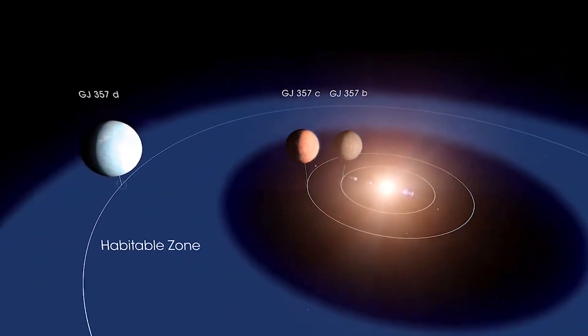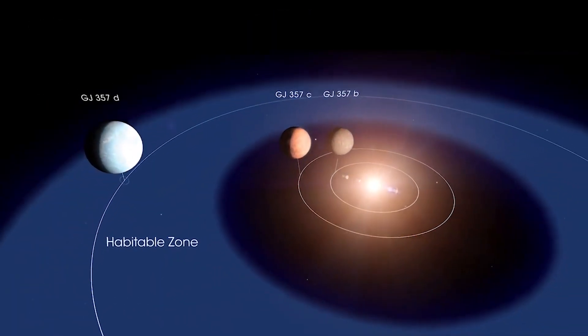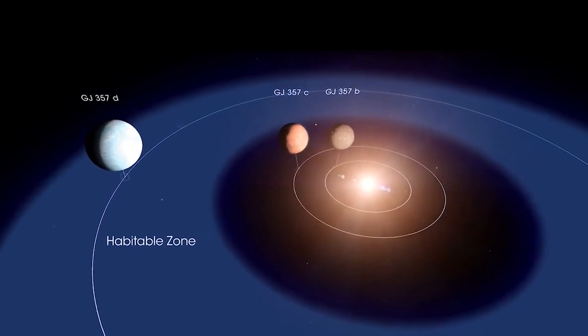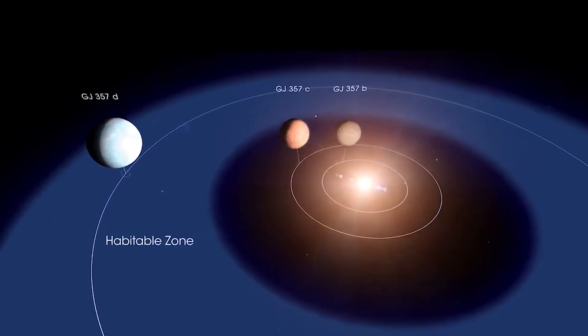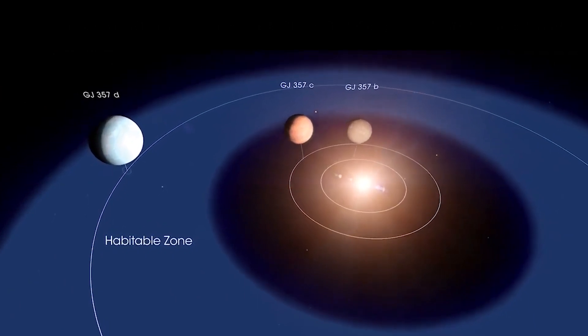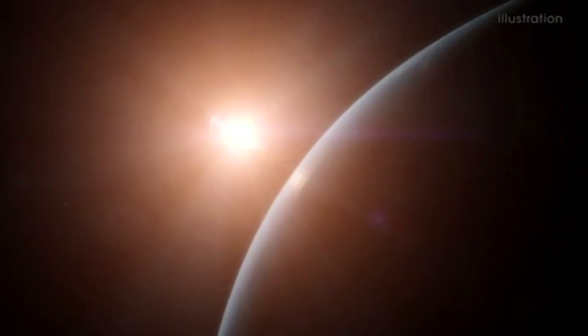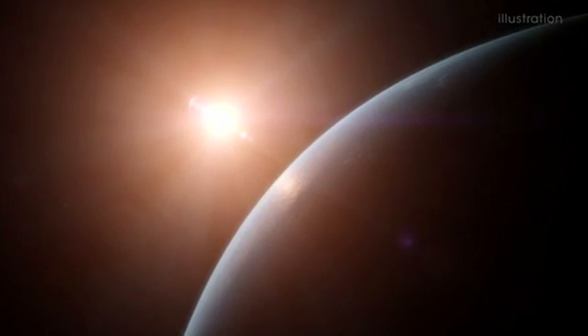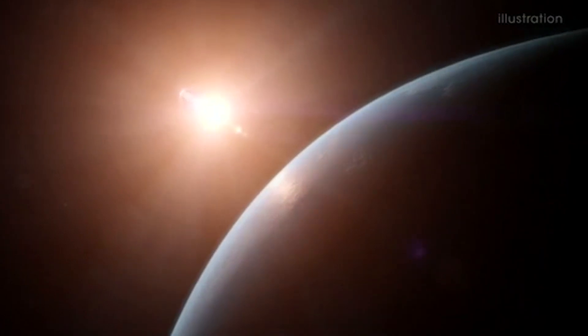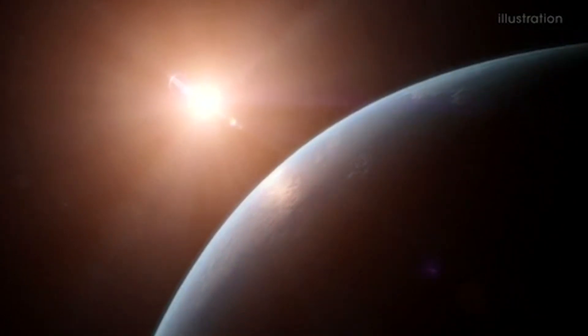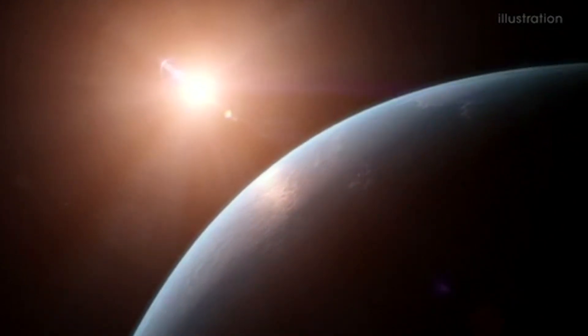It orbits the dwarf star every 55.7 days at a distance of around one-fifth of Earth's distance from the sun, and it can provide Earth-like conditions.